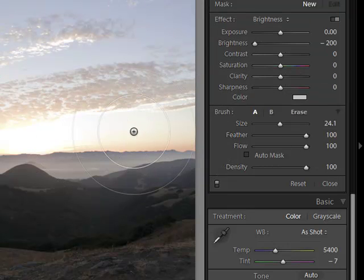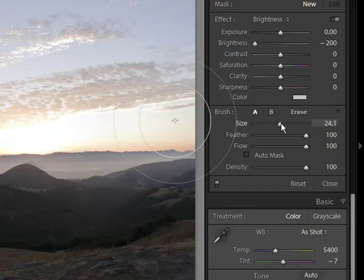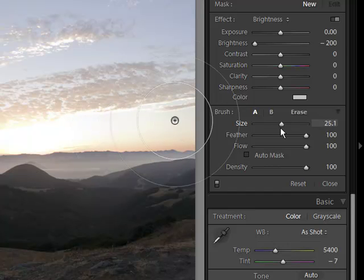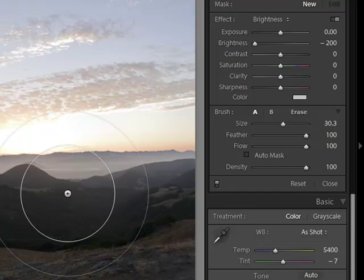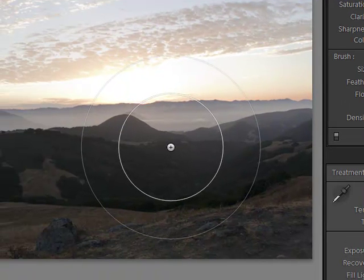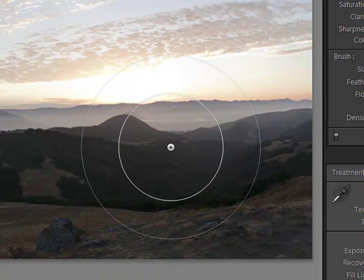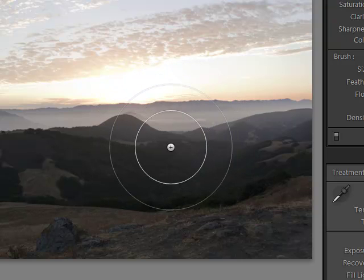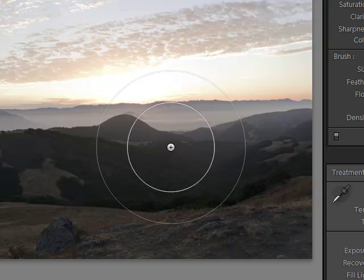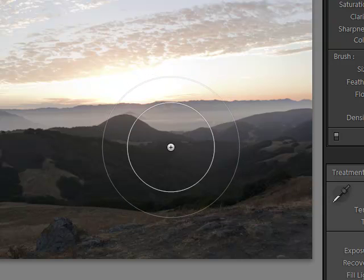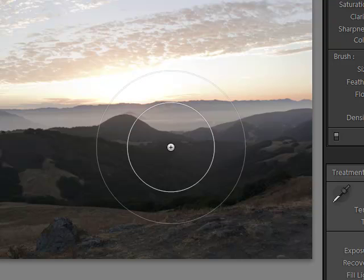For the size itself, we can use our size slider, but I find it a little more efficient and effective to use just our keyboard shortcuts. That's the left and right bracket key to control the size of the brush. For feather, if I wanted to use keyboard shortcuts, it would be shift left and right bracket, and that changes my feather.